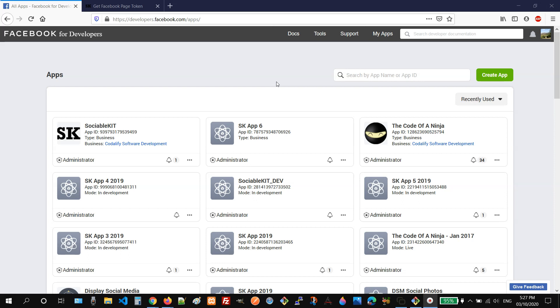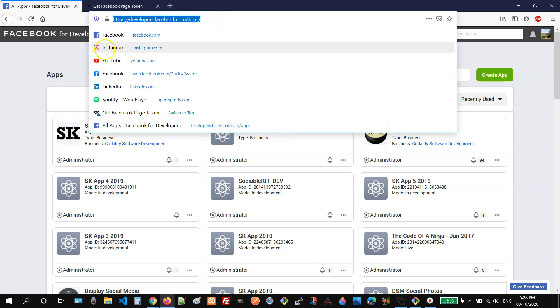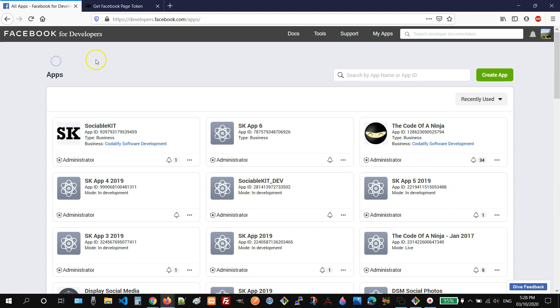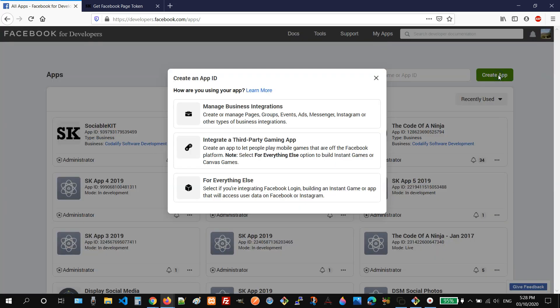First, you need to go to this link, the Facebook developers section, then click the create app button. On the pop-up, you need to click the manage business integrations.